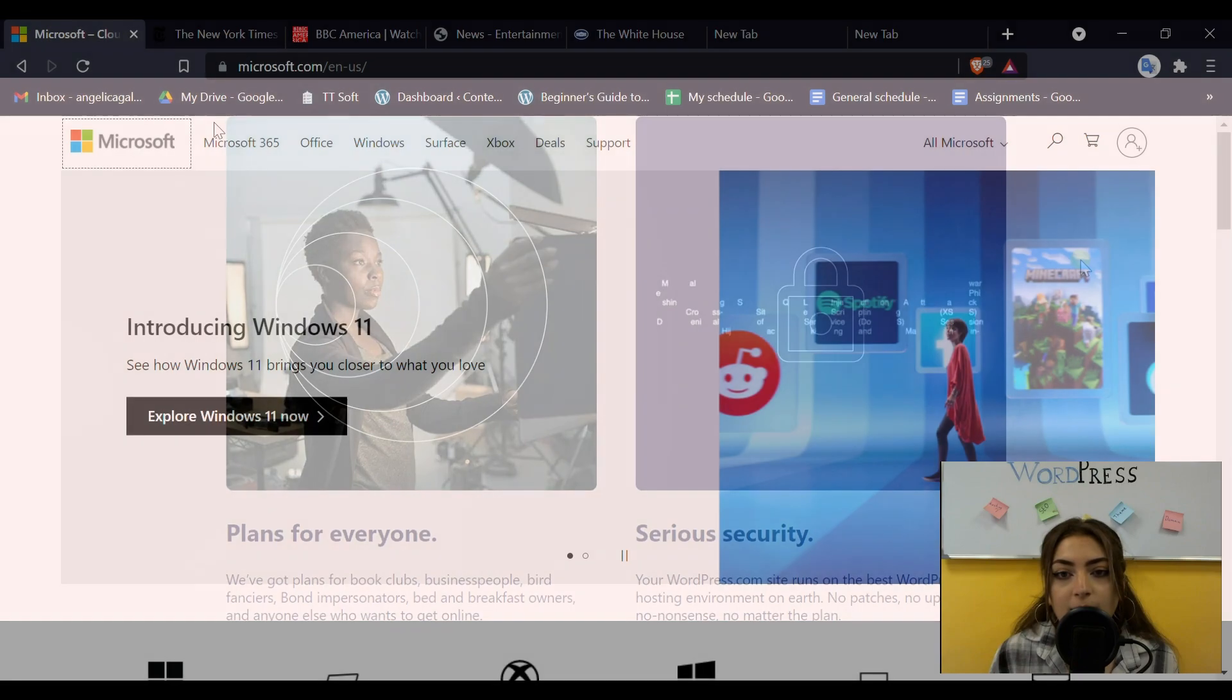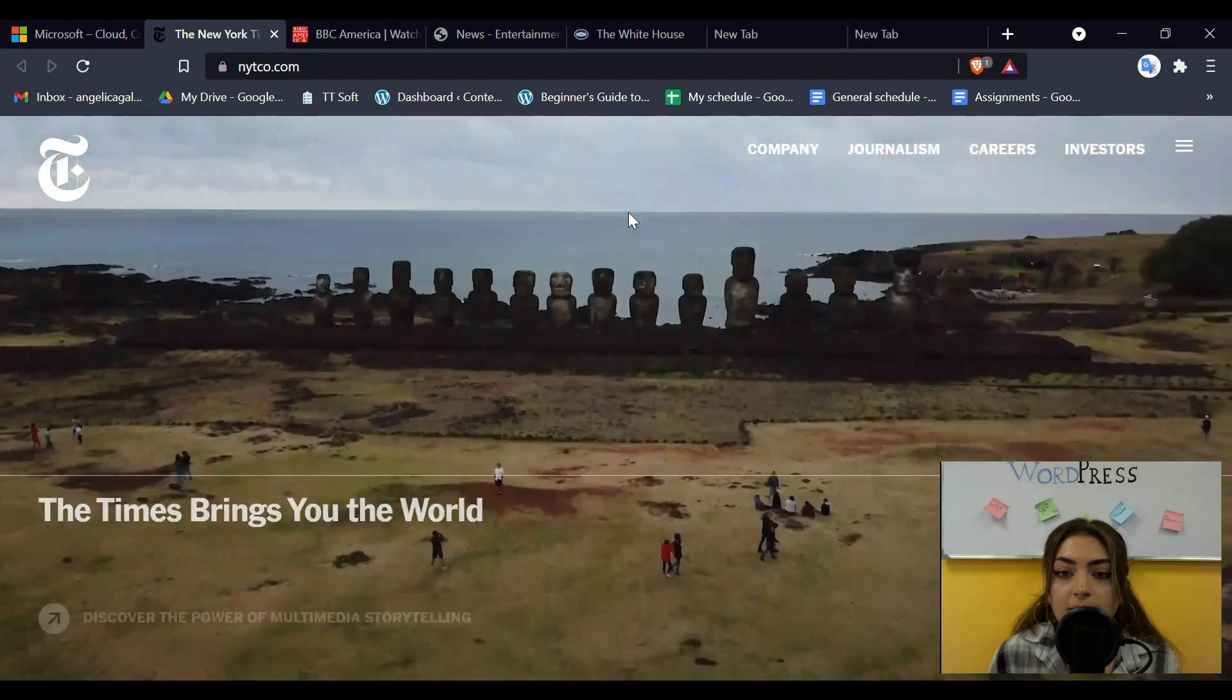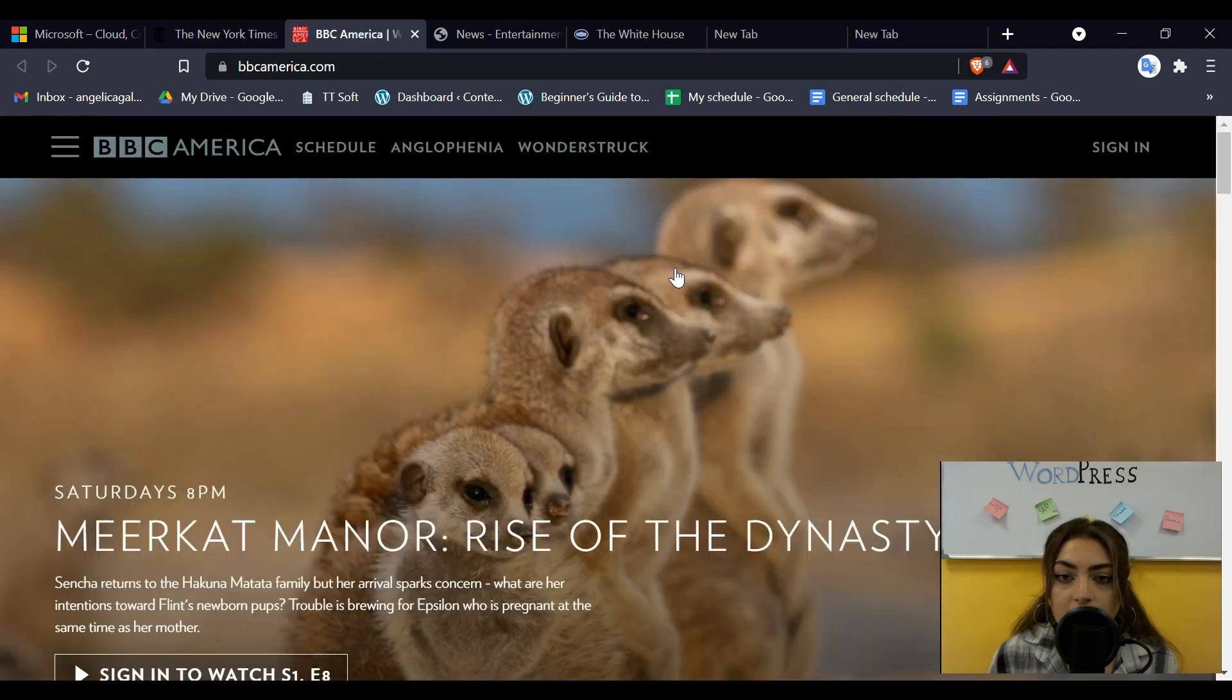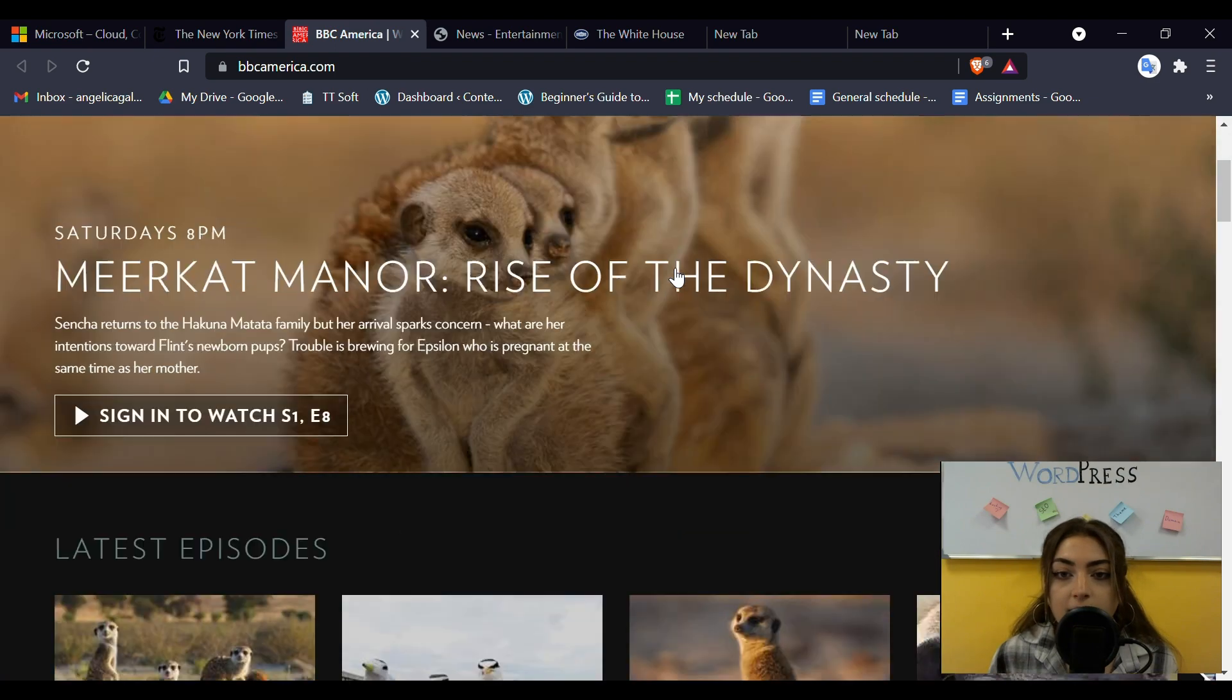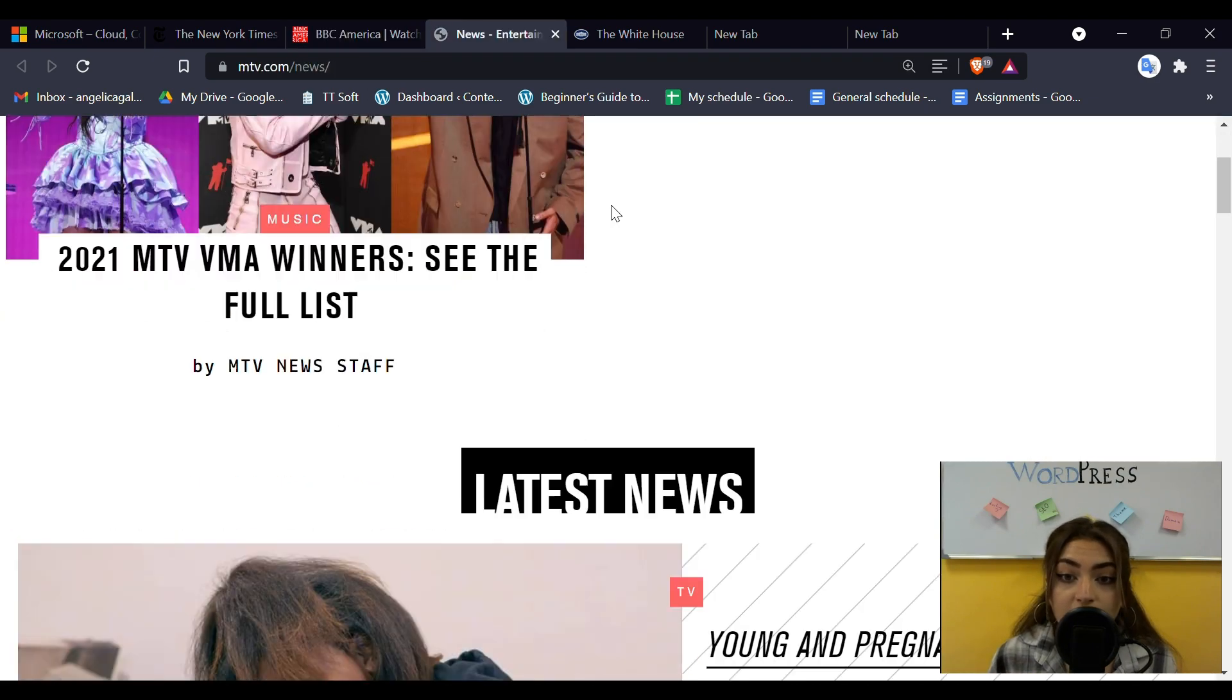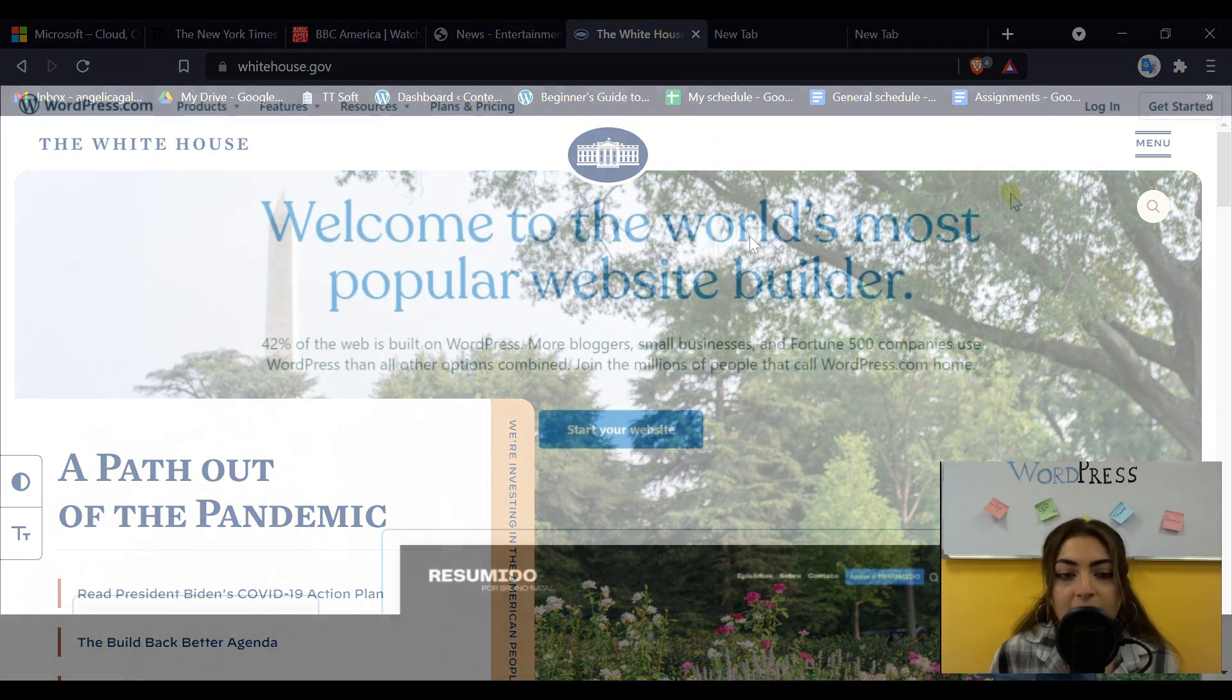Some examples are Microsoft, as you can see, then BBC America, The New Yorker, MTV News and the official White House, as surprising as it is.